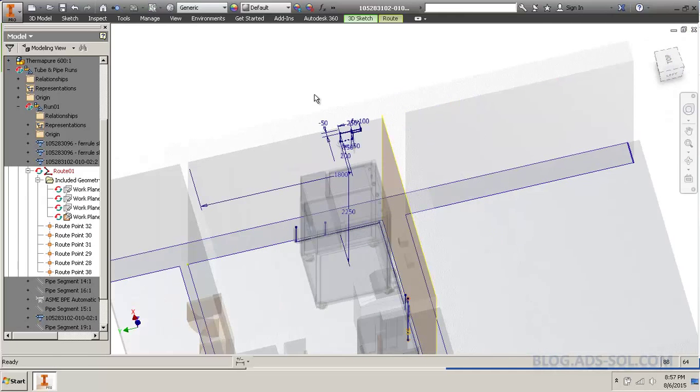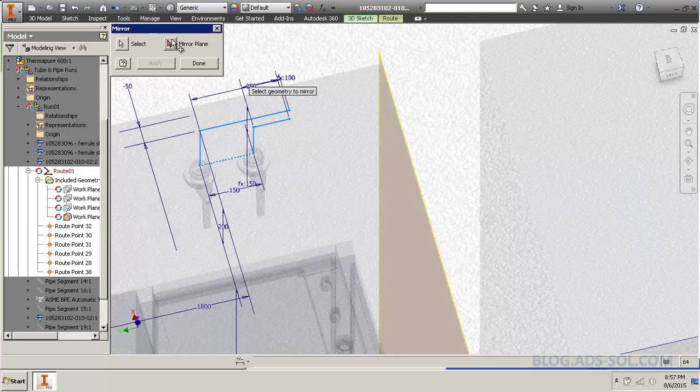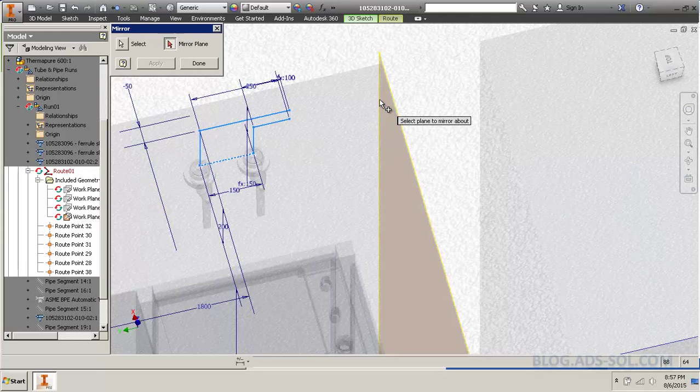So, click. Then mirror all these by that plane. Apply.